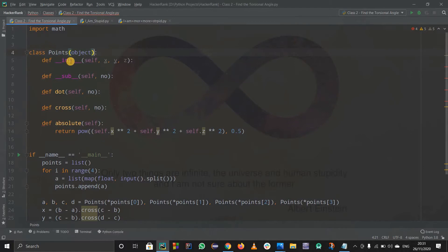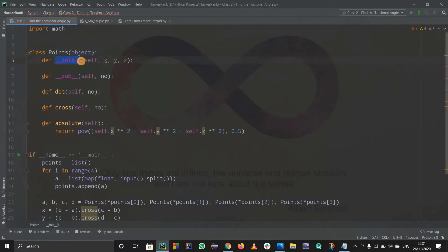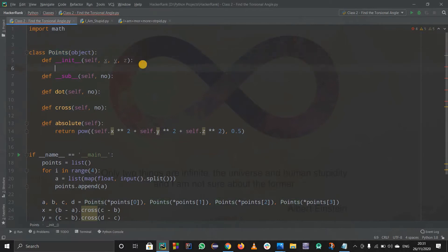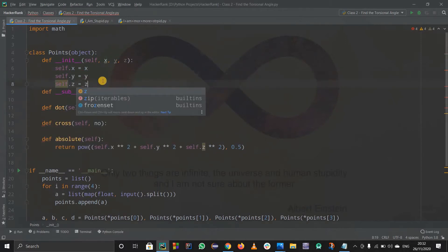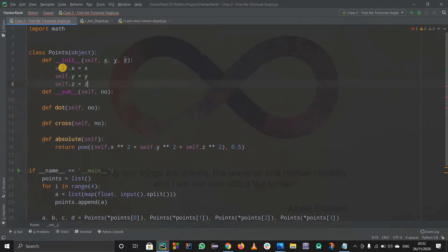Now let us see what this Points class is. Inside this class I have one parameter which is the object and then I have an init function. Whenever we call the Points class it gets initialized by itself - we wouldn't have to call it, it gets called by default. Basically it is a constructor. Inside of this we do self.x equals to x, self.y equals to y to initialize - this is binding. So we bind all the things.